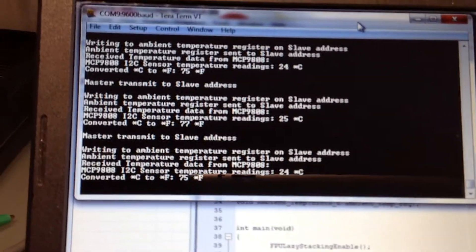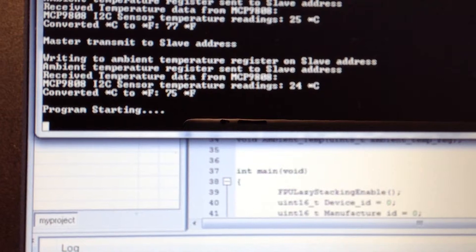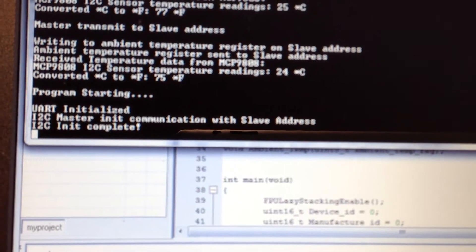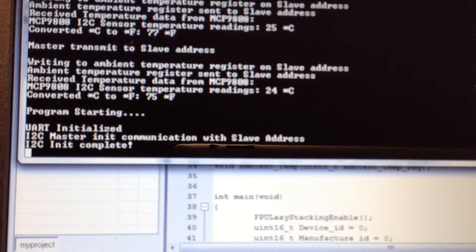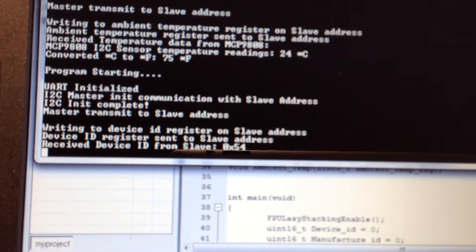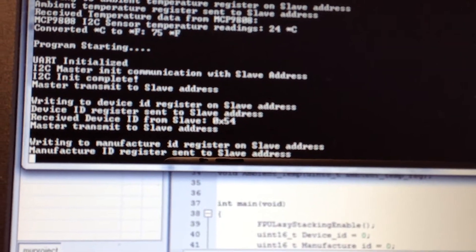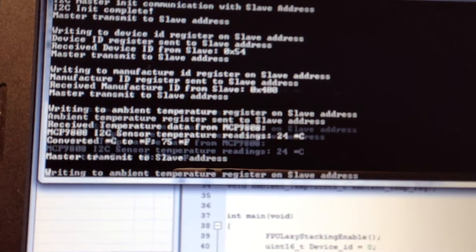Starting all over again — program start. I'm putting in some delays so you can see it. I2C is initialized; I'm communicating with the temperature sensor. I'm transmitting to the slave address to send me the device ID. I got the device ID from the slave device, which is 54. Now I'm asking for the manufacturer ID, which is 40. You will find that in the data sheet for the temperature sensor as well.